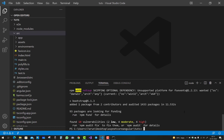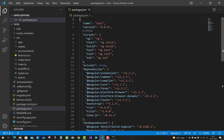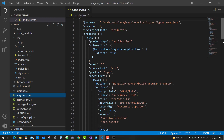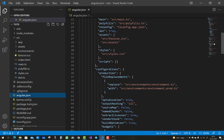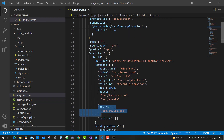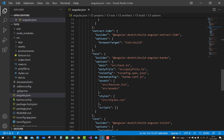After running that command, Bootstrap is installed. There are 10 vulnerabilities: 4 low, 4 moderate, and 4 high — that's fine. Now you need to update your Angular.json file (not package.json). Open Angular.json and locate the 'styles' attribute inside your project configuration.